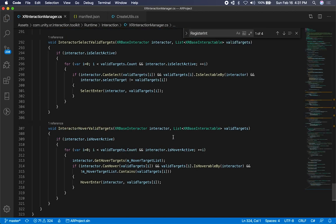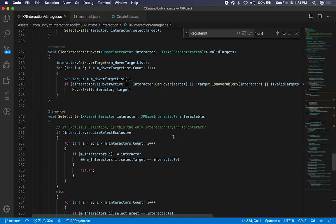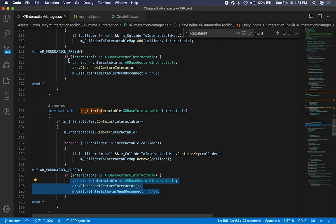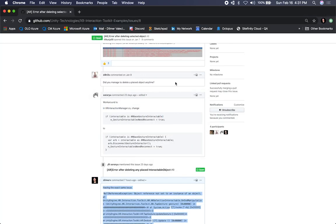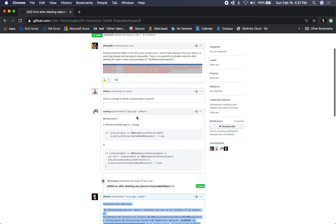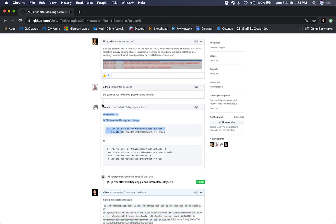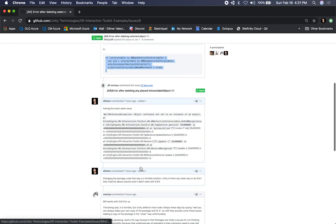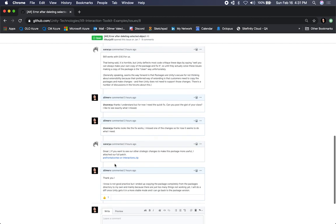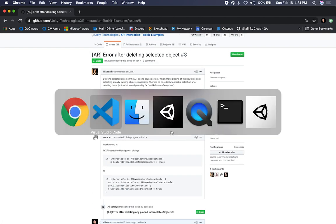I'm going to compare the current code with what we're going to change. What we're going to do is: for this AR-based gesture interactable, we're going to get the AR-based gesture interactable reference, disconnect it, and basically reconnect it — on both the register interactable and the unregister interactable. I'll just go ahead and replace it with these changes. The code changes came from GitHub. Somebody posted an issue and provided a workaround — just look for this code and replace it with this code. They also posted a project if you want to download the class and look at it.